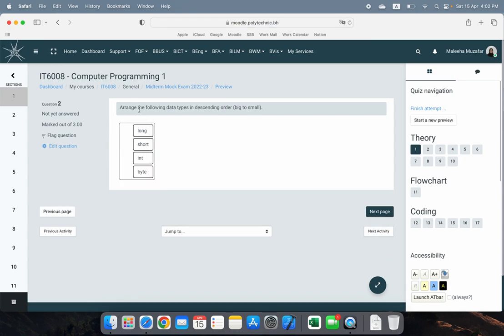The next question asks you to arrange the following data types in descending order, meaning from big to small. You have to arrange them from the biggest data type to the smallest. The biggest is long, then int, then short, then byte. So the smallest is byte, then short, int, long. If the question asked for ascending order, you would arrange them as byte, short, int, then long.